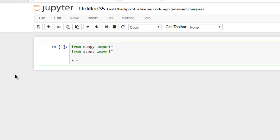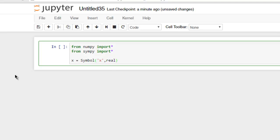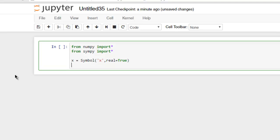So x equals symbol, and let's say I want x to be real, so I'm going to make it true. Now we will see x.is_imaginary returns true or false. So it's not imaginary and it is real.